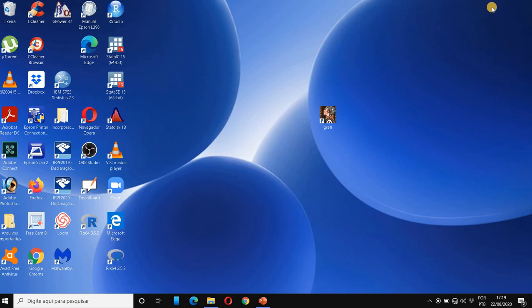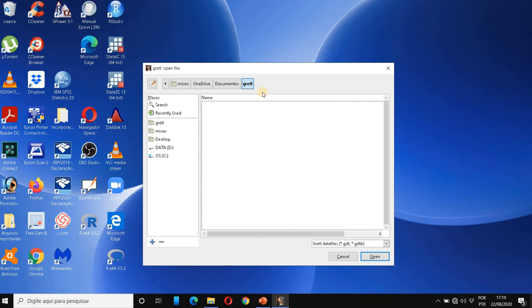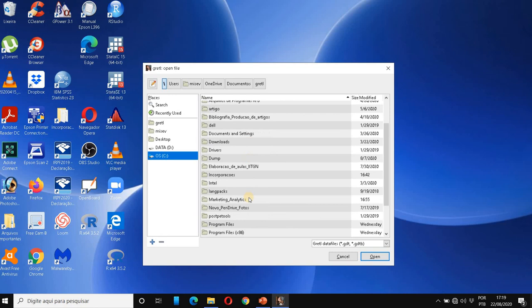The first thing I'm going to do is open Gretl and then open the dataset I saved and showed you how to save the entire dataset. So double-click on Gretl, then go to File, click on File, Open Data, User File. I'm going to find it inside my computer, so it's right here: Marketing Analytics and Hollywood Movies, Complete Data.